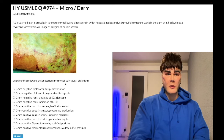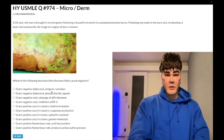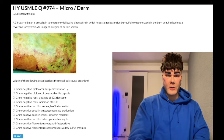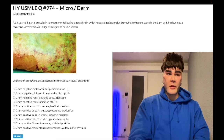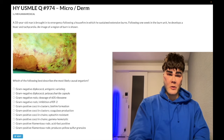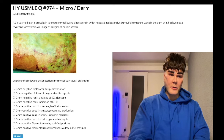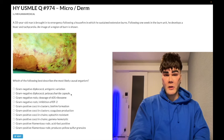Choice A — gram-negative diplococci with antigenic variation — wrong answer. This refers to gonorrhea. This is why we don't have a vaccine against gonorrhea: it can produce antigenic variation and changes rapidly. Choice B — gram-negative diplococcus with a polysaccharide capsule — also wrong. This refers to Neisseria meningitidis, against which we can make a vaccine.